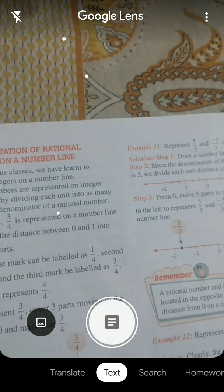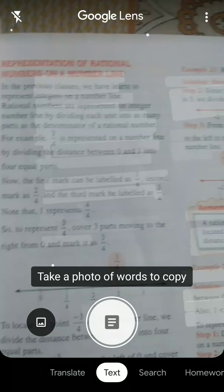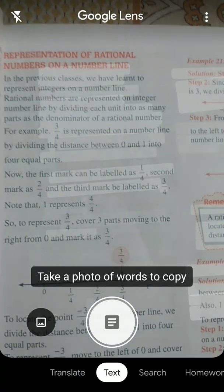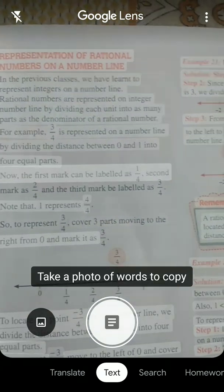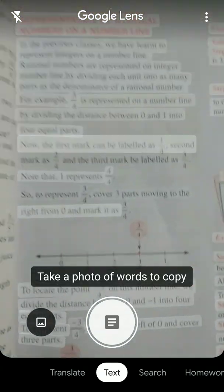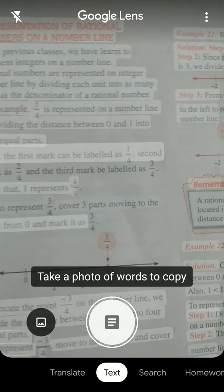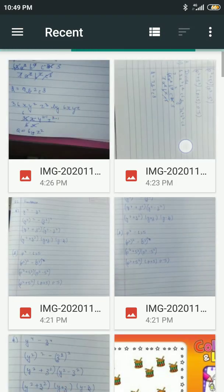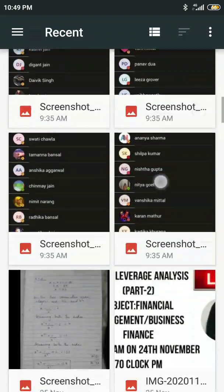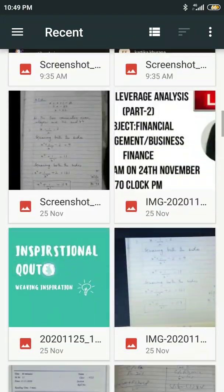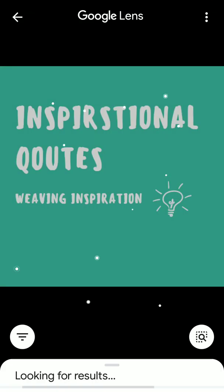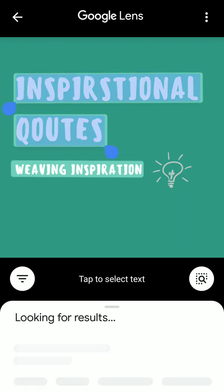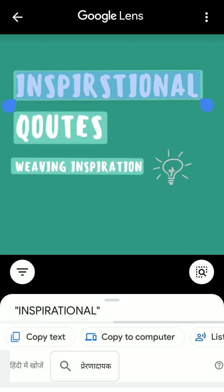Google Lens has a feature of searching in the gallery also. So here's the gallery option—my gallery opens. Suppose I want to copy this 'inspirational quotes,' I'll just click on it and I'll just copy it. So isn't it easy and helpful?